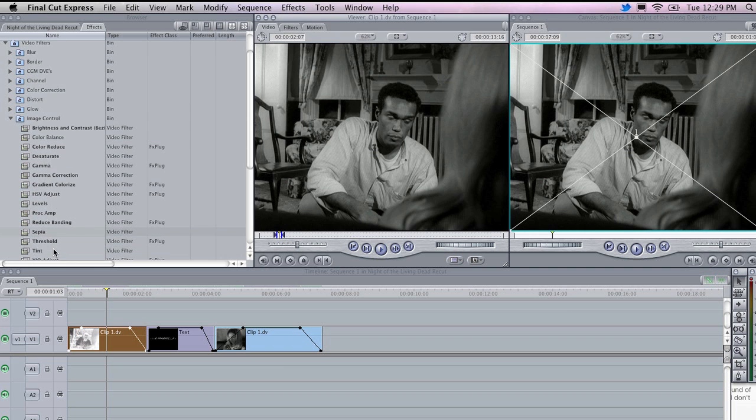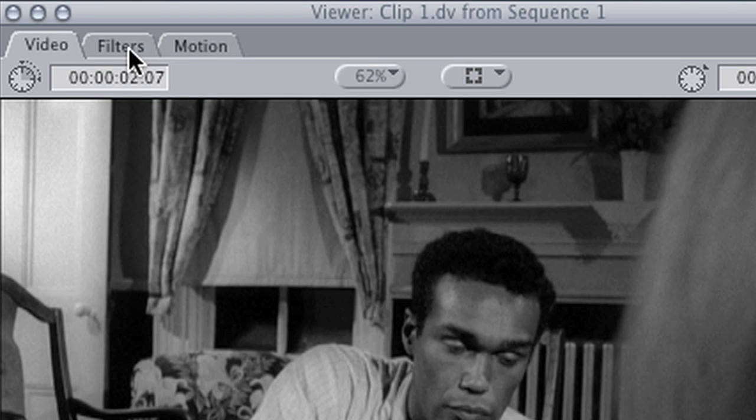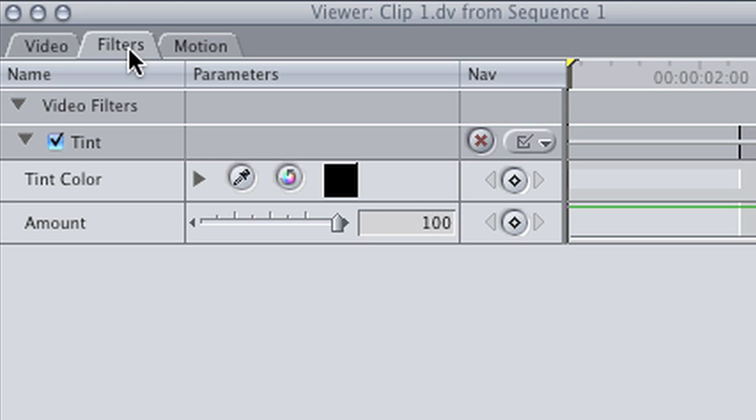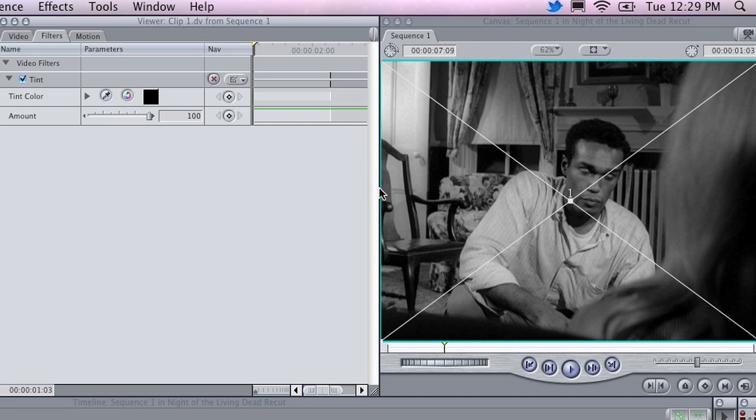I am going to go to the Tint filter, and drop it onto this clip, and you will notice that if I click on Filters, you can see Tint is now here. Now with the playhead over my clip, I will be able to see all of the changes that I make to this filter in real time on the canvas.